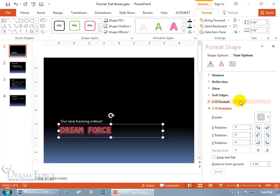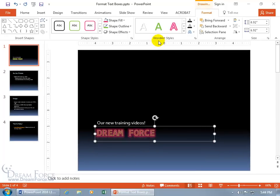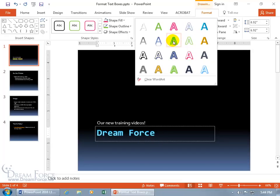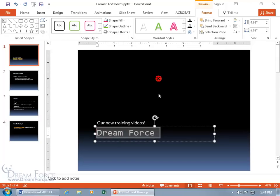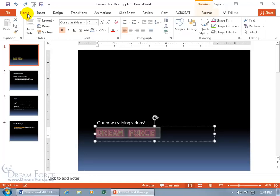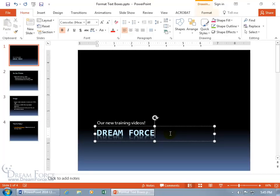Now let's look at word art styles — a combination of fill, outline, and effects. Click the more button and hover over a style to see a preview and its name, like 'gradient filled turquoise accent.' If you clear the word art it removes what was applied. Or you can come up to the home tab, go to the font group, and click clear all formatting to get back to the original — a sneaky trick that works.